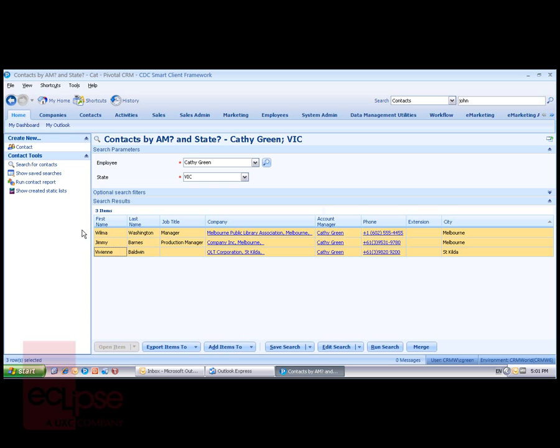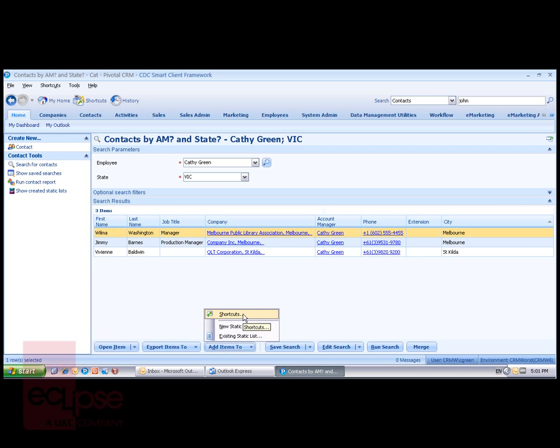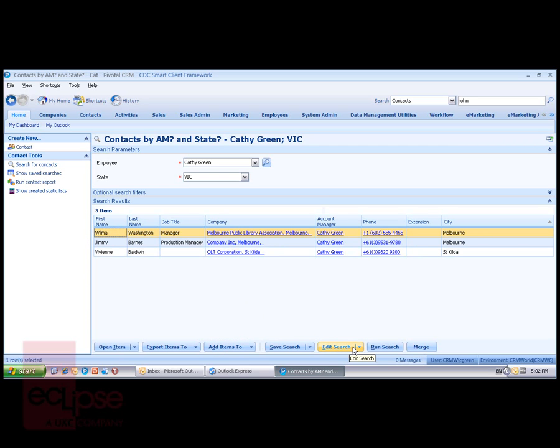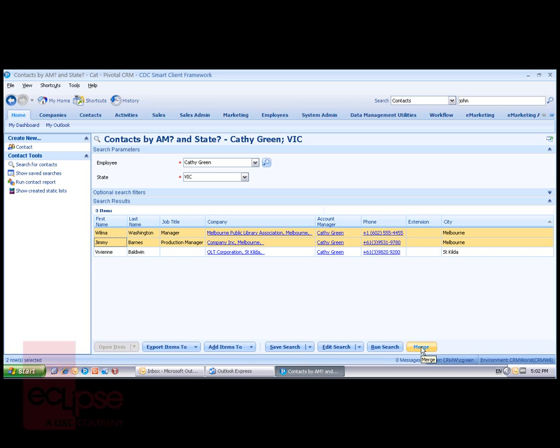Or if I only had one option highlighted, I can choose to add that record as a shortcut or favourite in my system. I can edit the search and if I did, I can rerun the search. I can also highlight multiple records and using the data management utilities available within Pivotal, run a merge on those two records. That will be a subject for another recording.